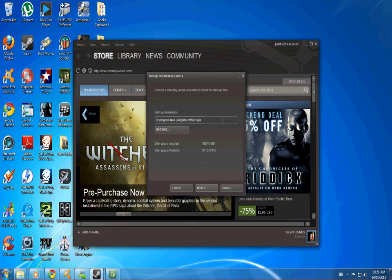Now here you can either have it put onto DVDs or you can back it up to a different hard drive. I'm just going to back it up to a different hard drive that it's already installed on.